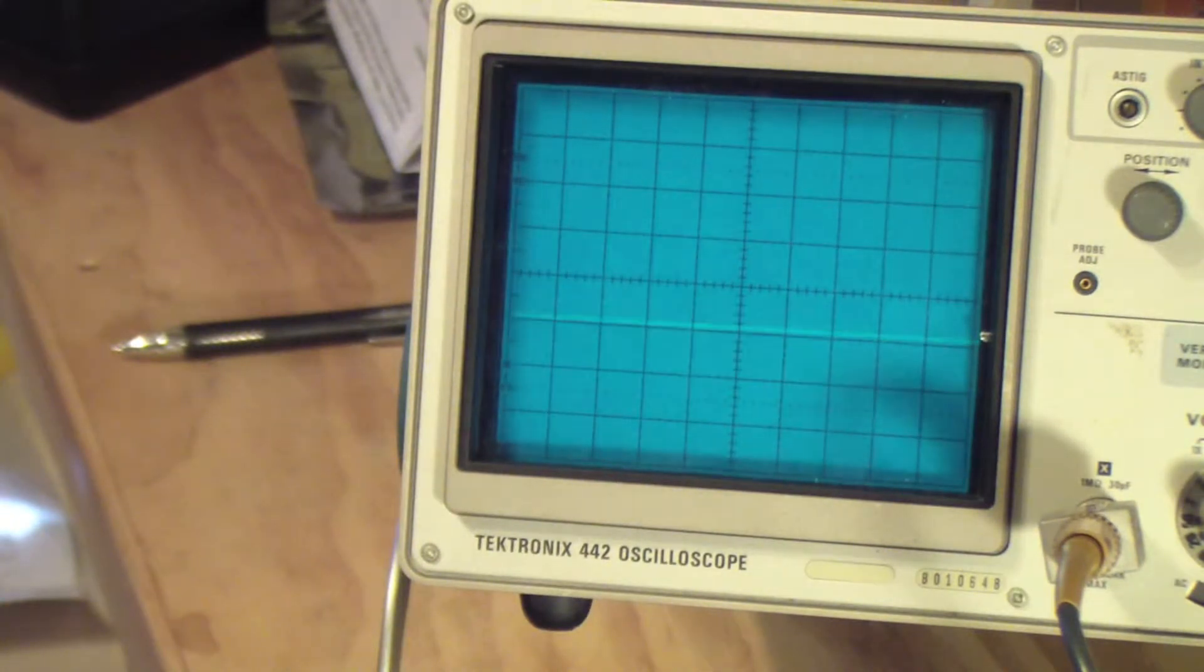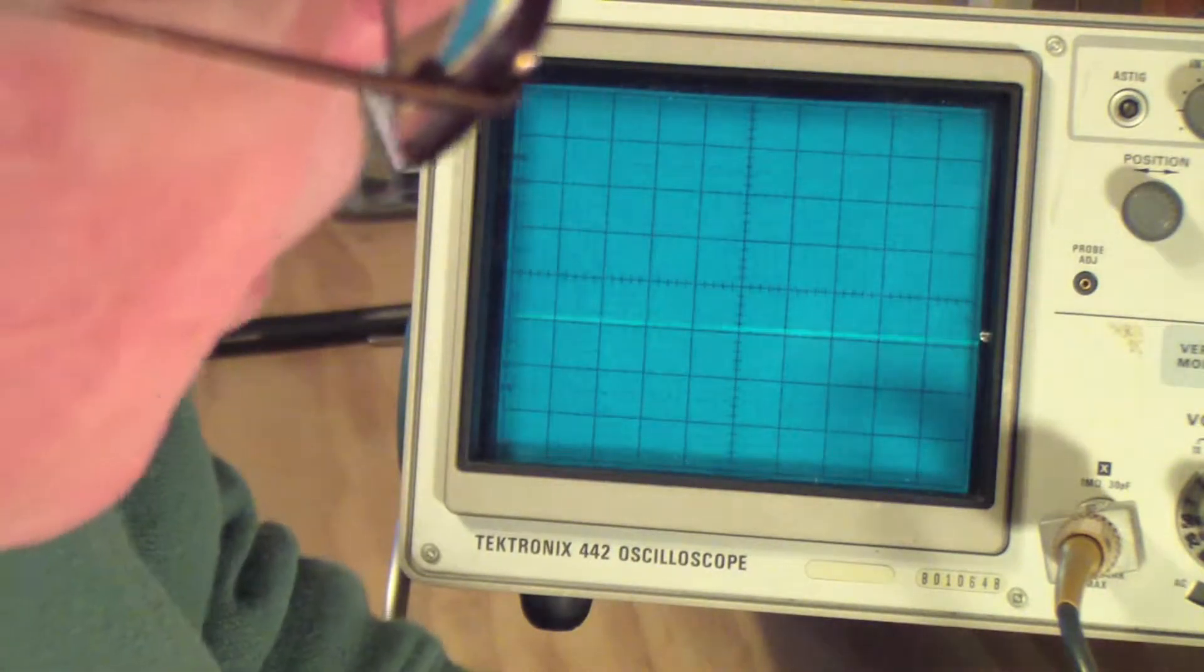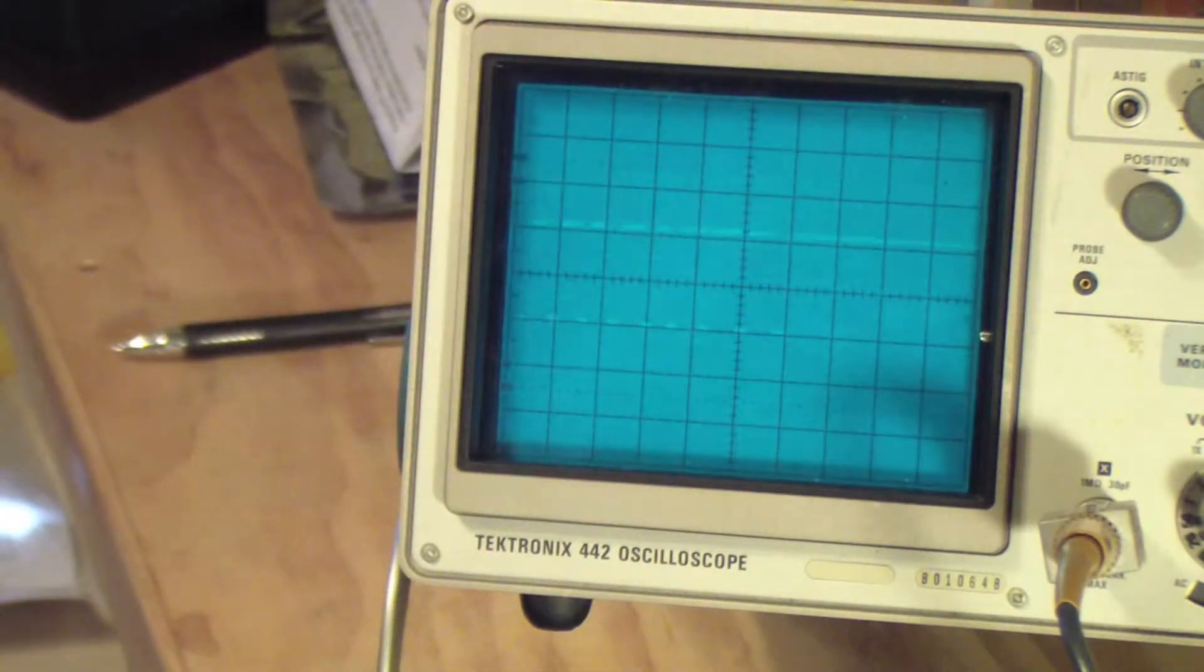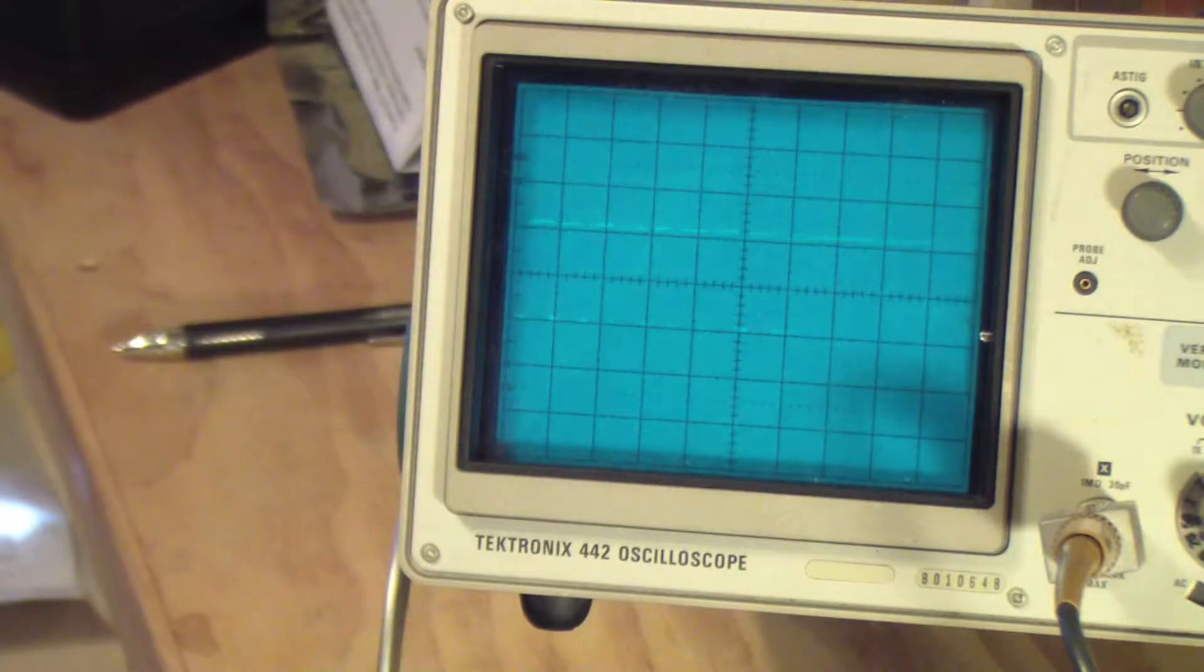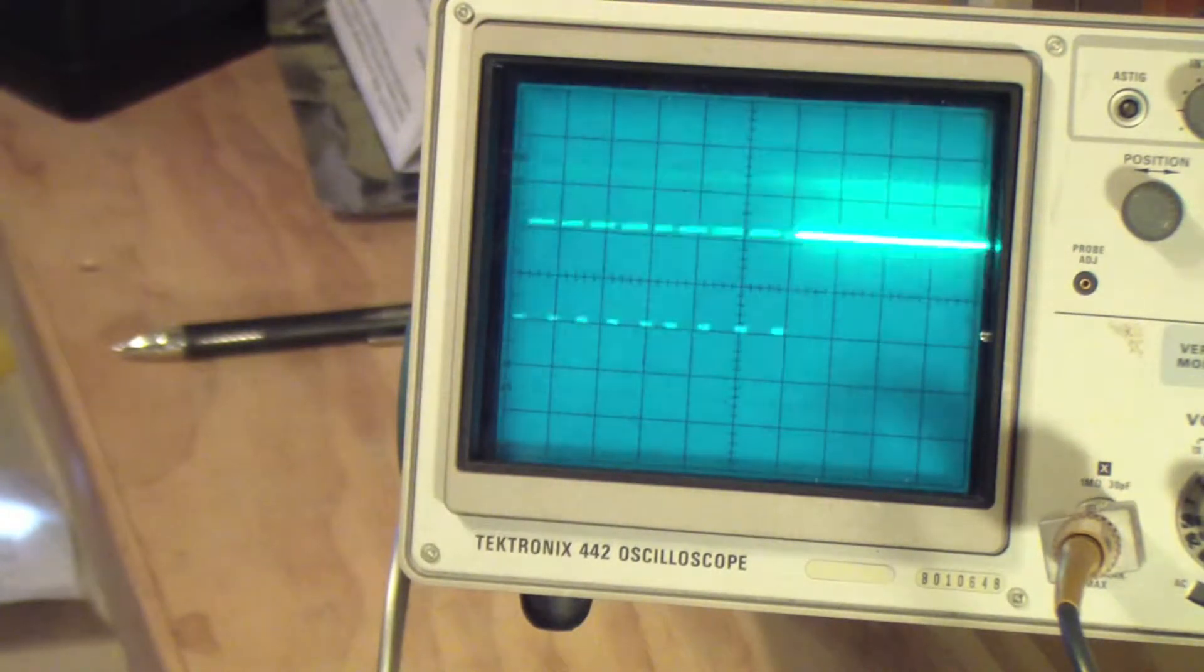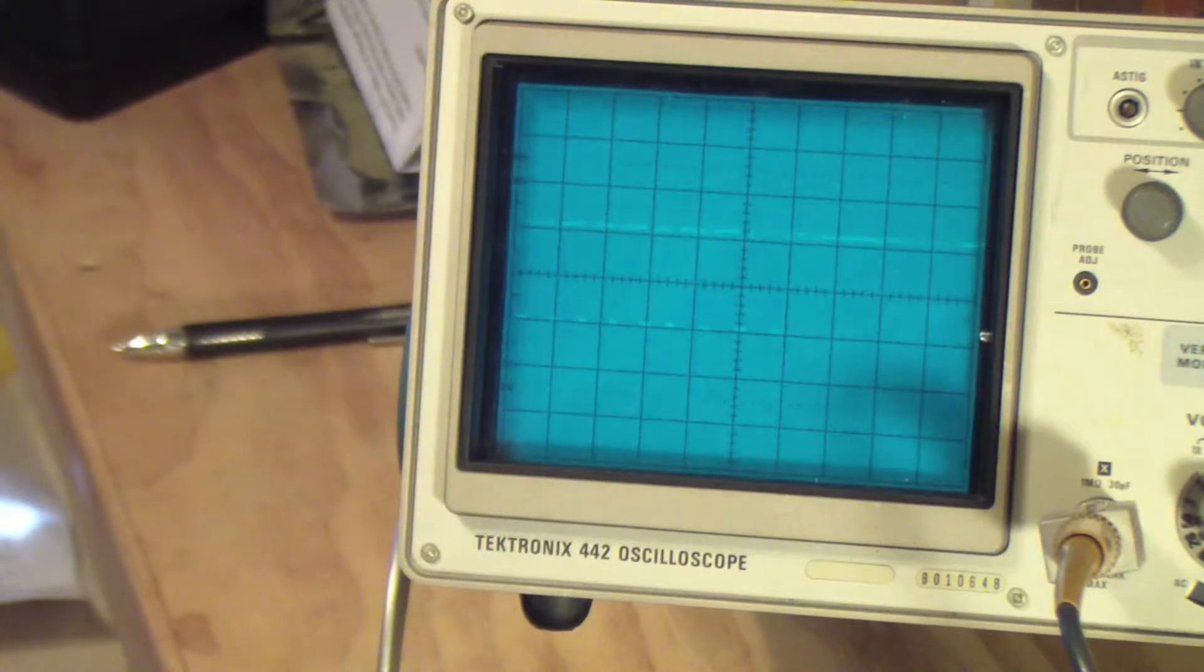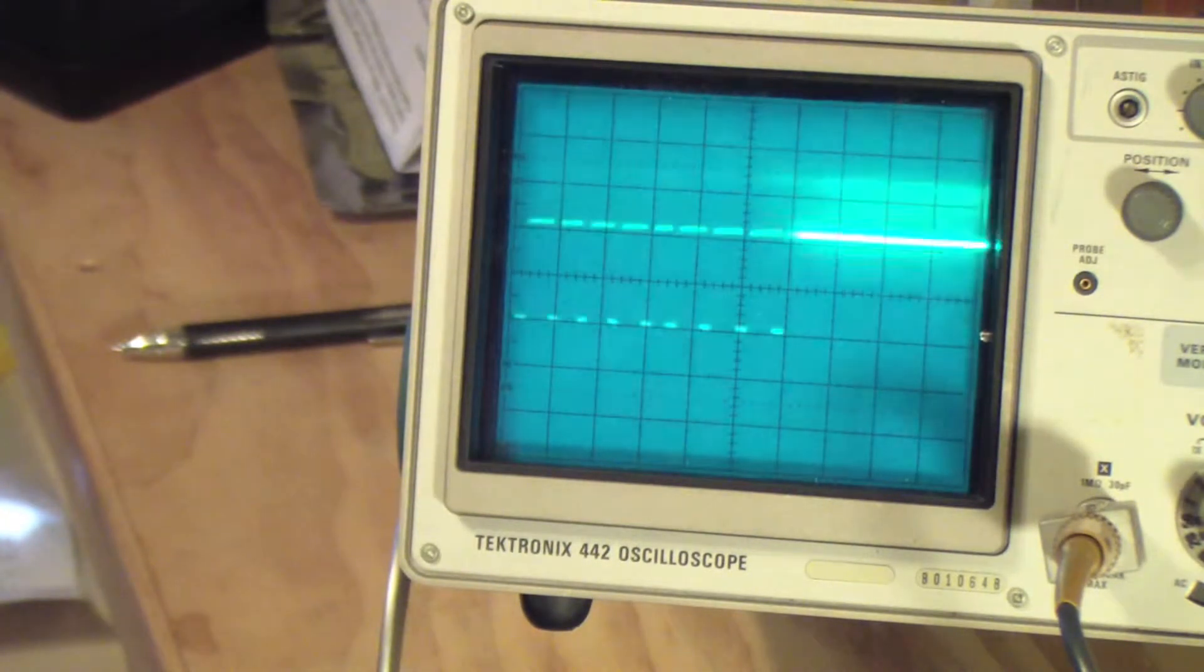So I'm going to go ahead and turn it on, and when I do so I get a series of pulses on the oscilloscope. Hopefully you can see those. I know there's some flicker, but there are eight pulses there, and that corresponds with the eight pulses that I would expect to see out of an eight channel transmitter.